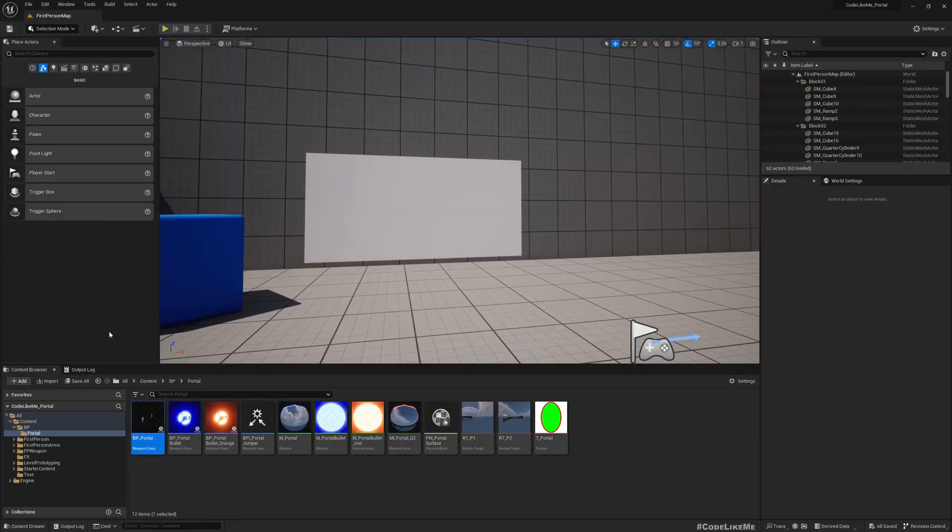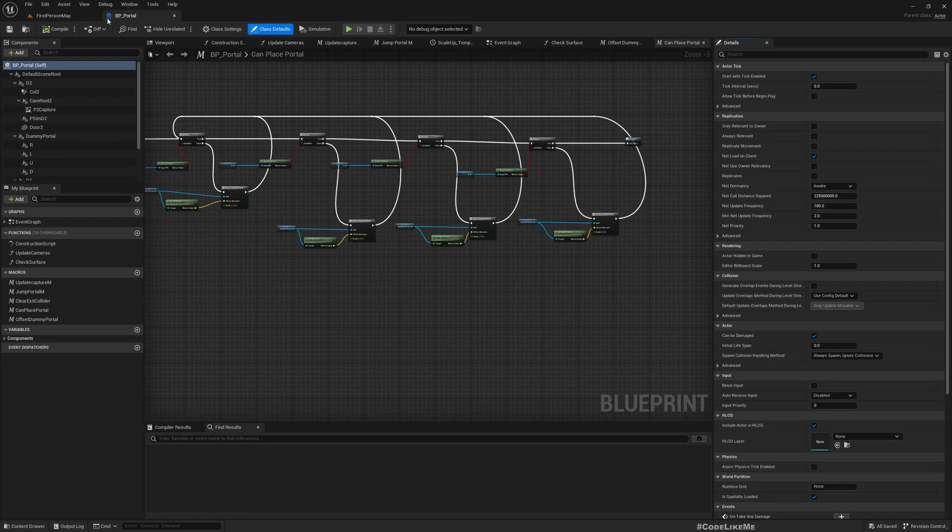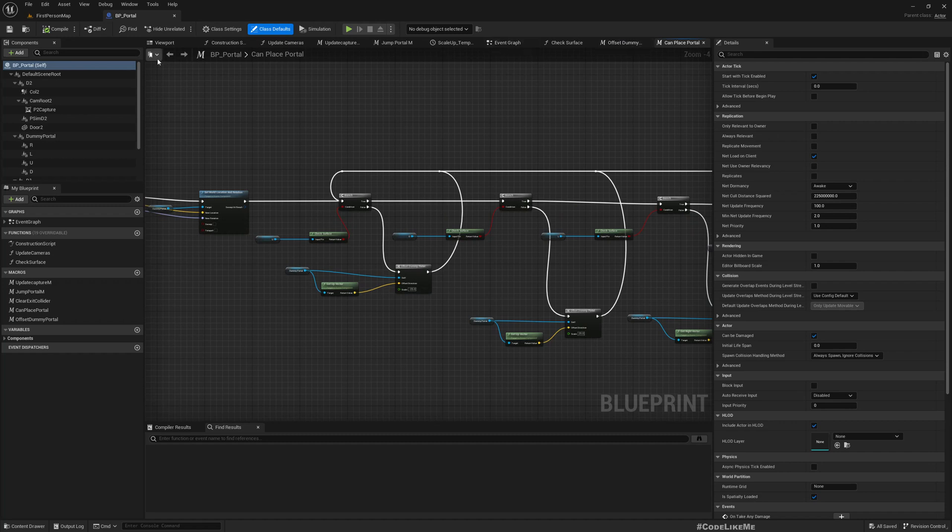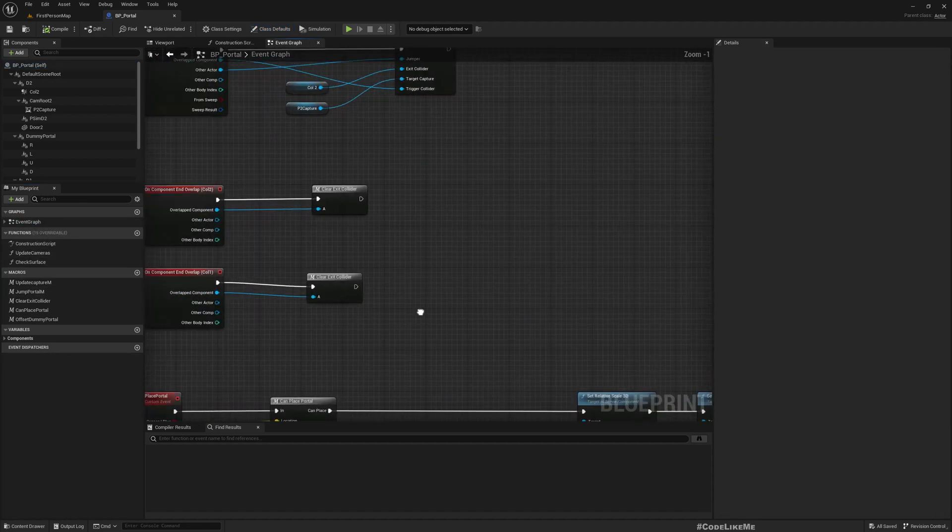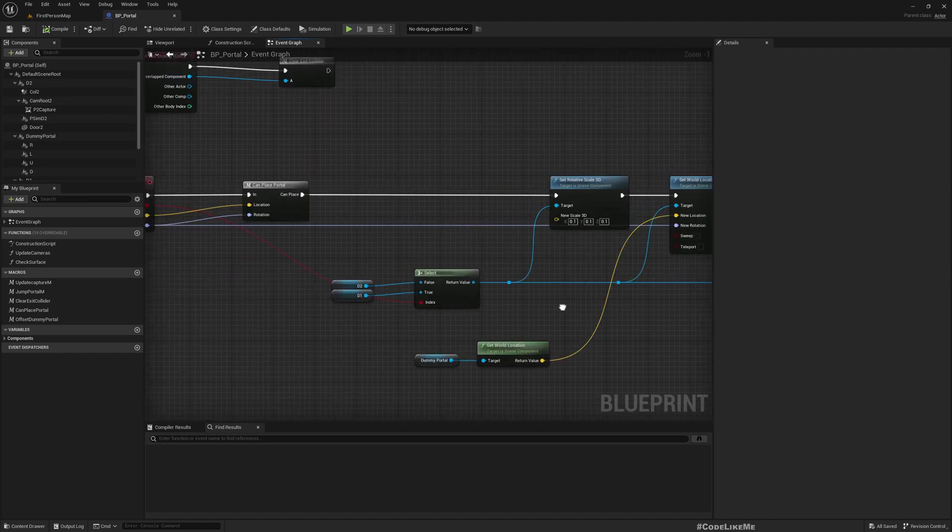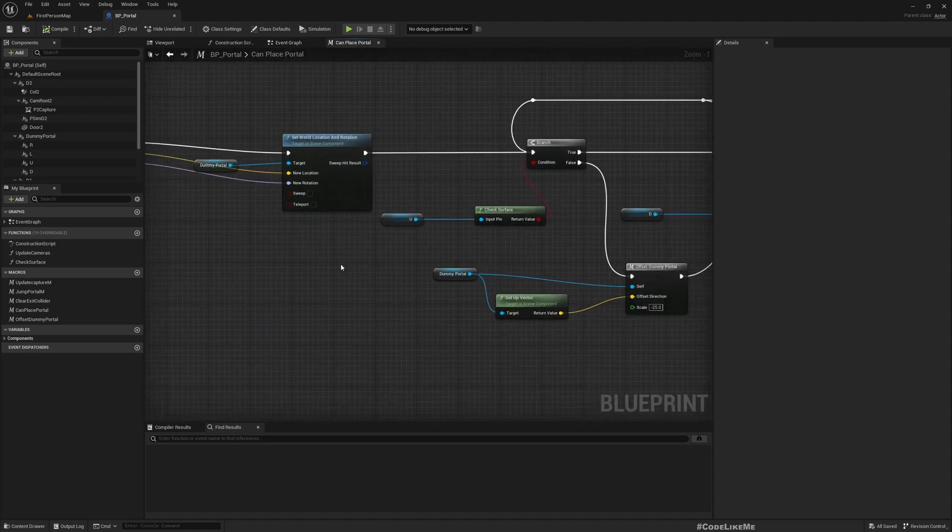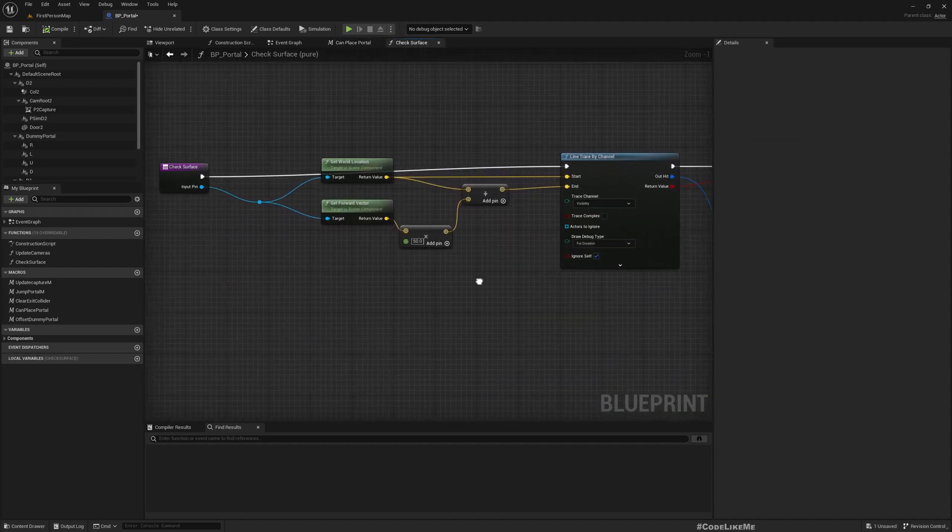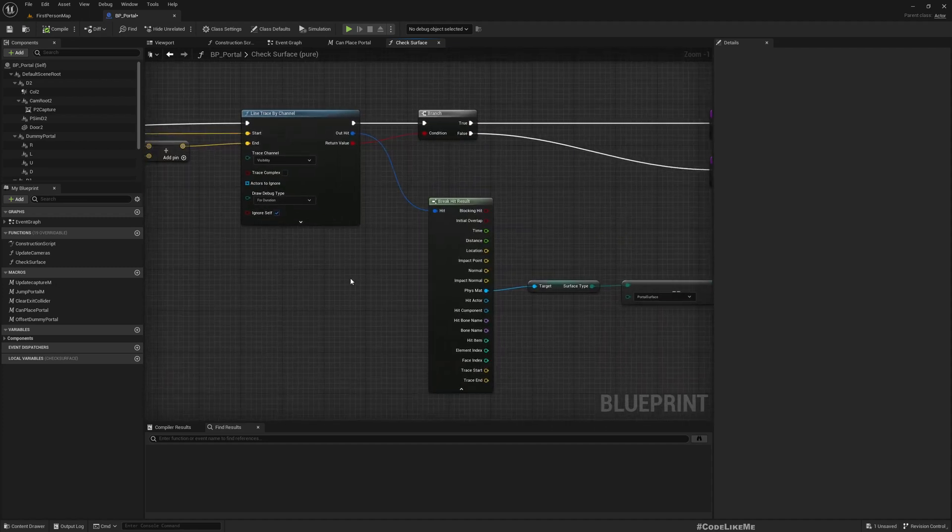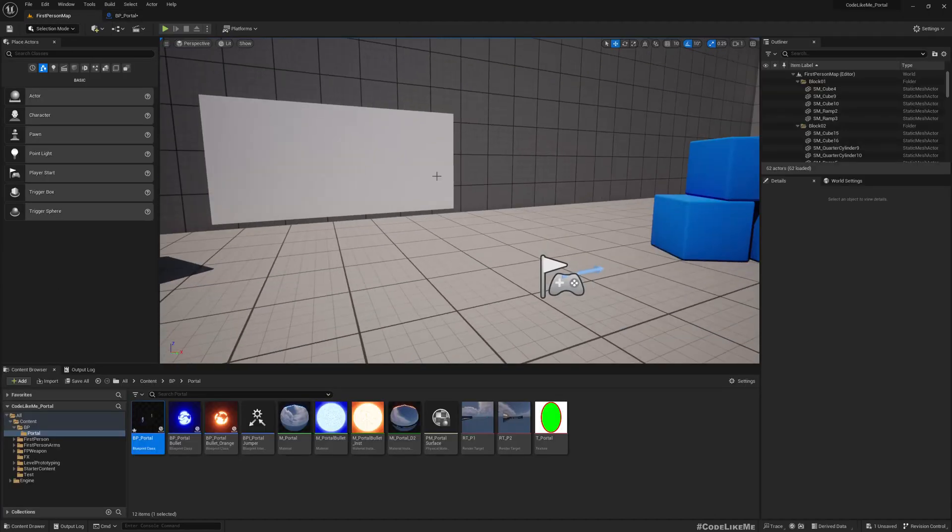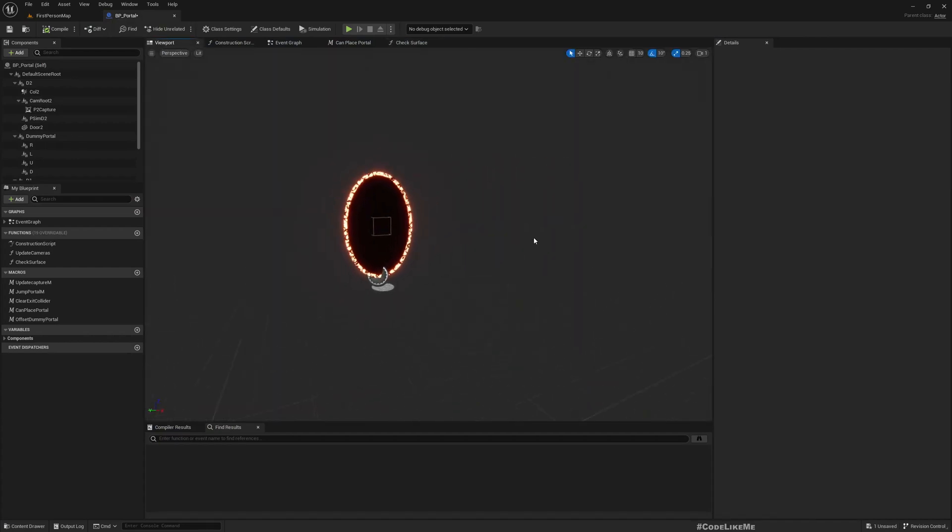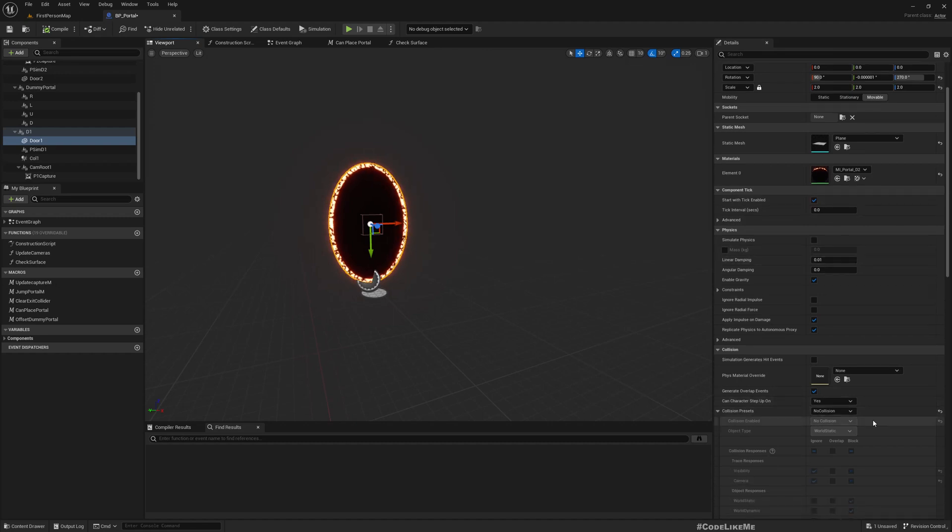First I'll open my portal blueprint. Here we have already implemented... Let me open the drop. In this place portal we have this macro which checks if I can place portal. Here we have this function check surface, so basically it does a line trace and checks if we hit a surface that has this portal surface type.